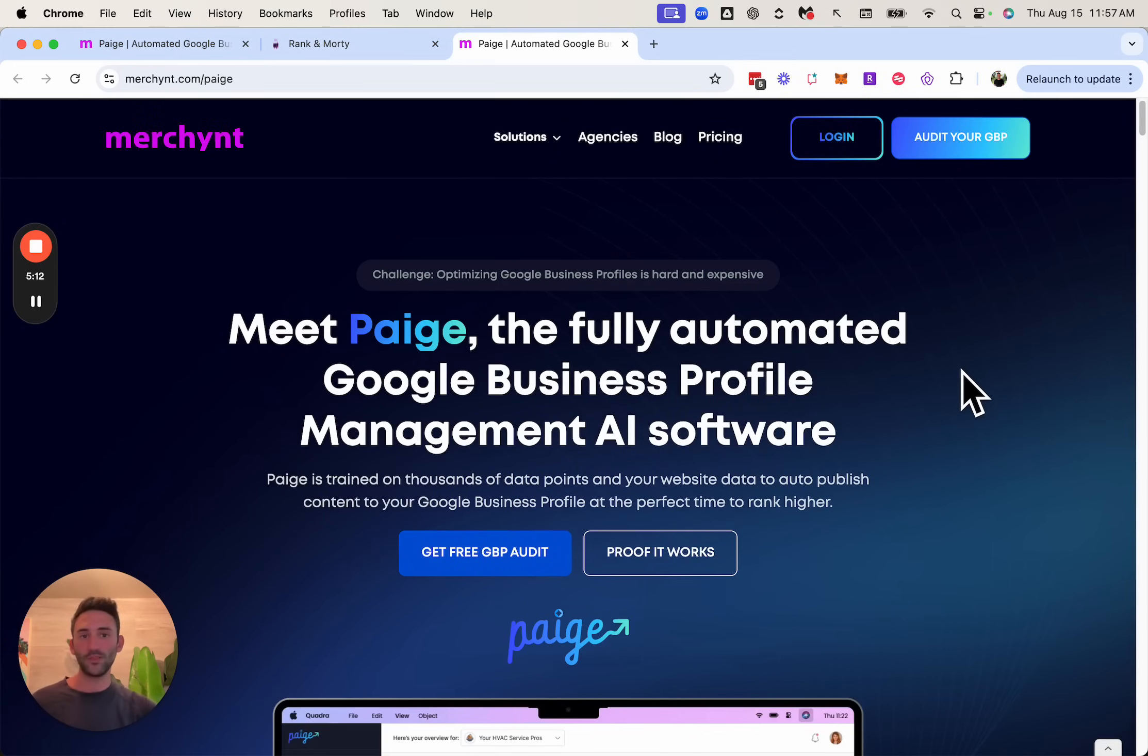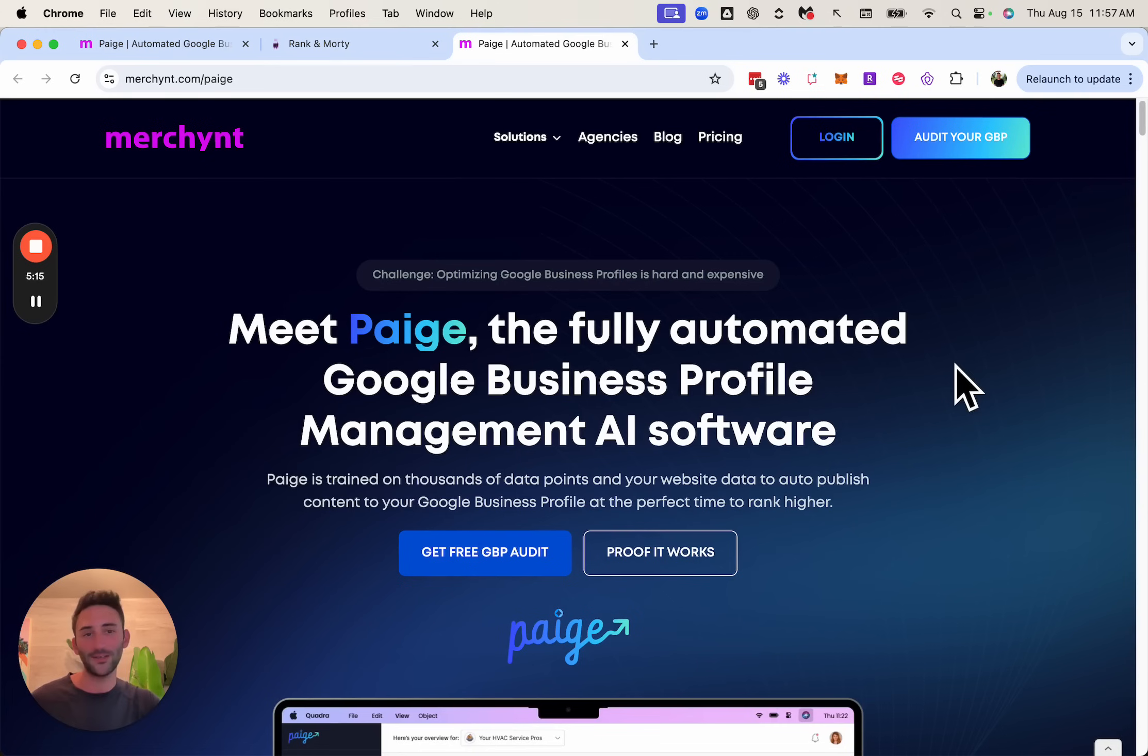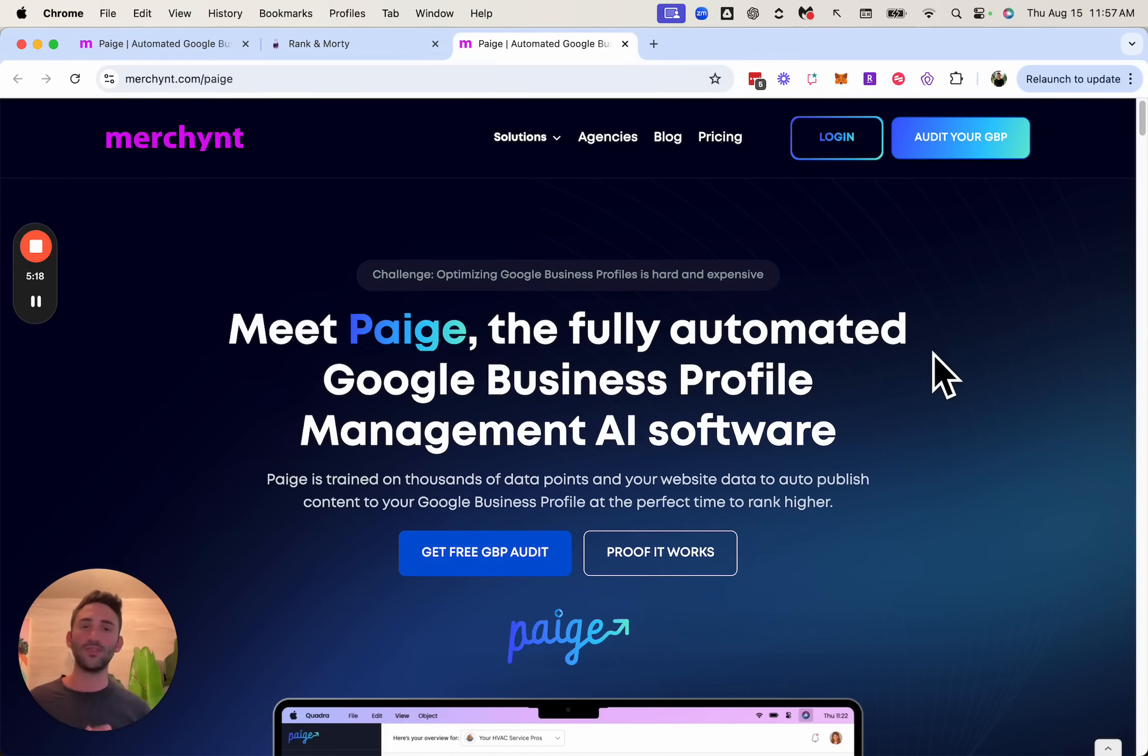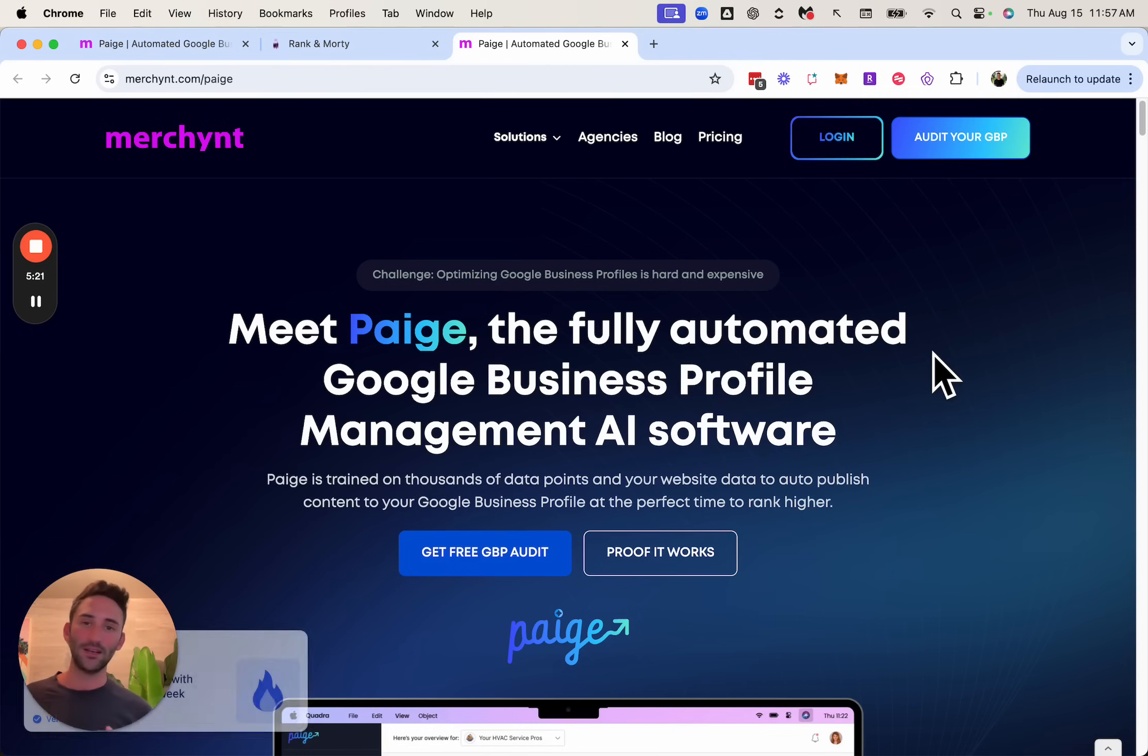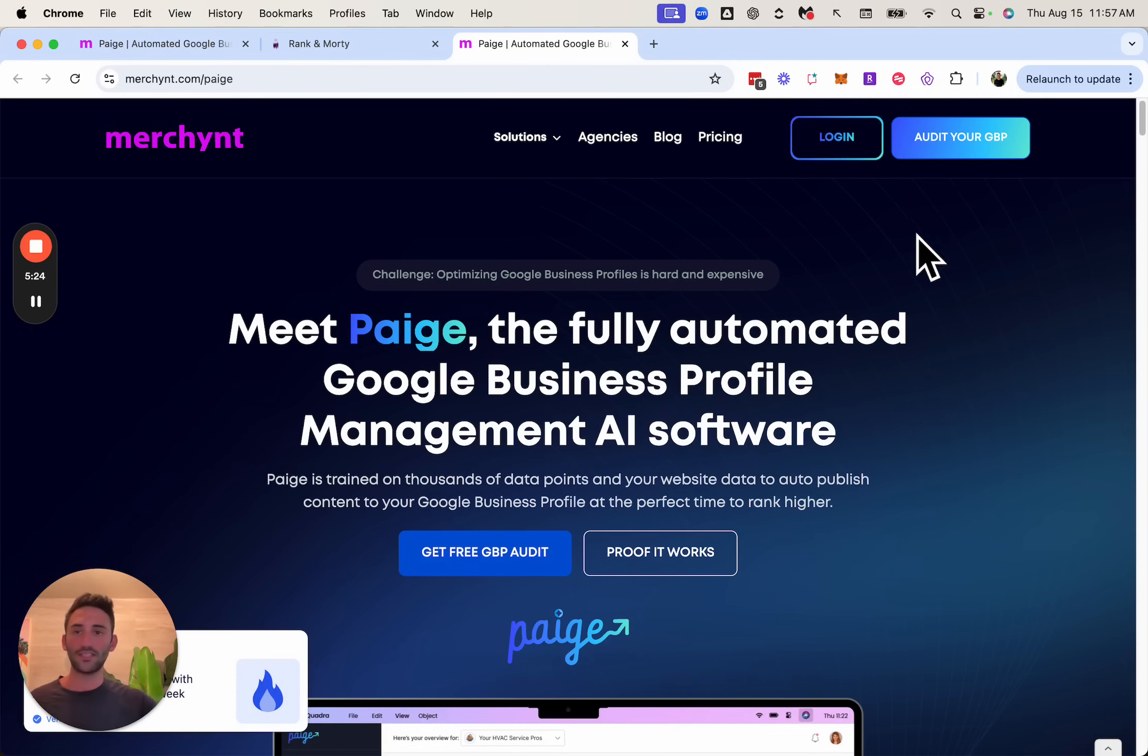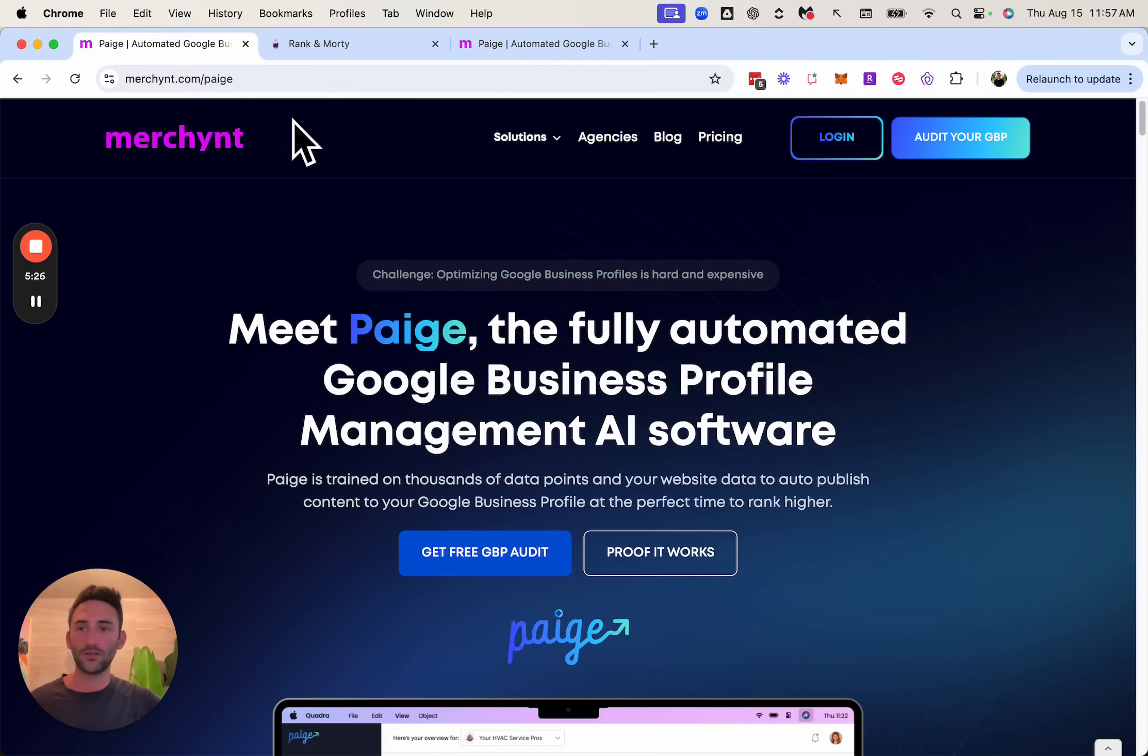And so there you can see it's a super easy tool that can really provide value to your users on your website, which can help turn them into qualified leads so you can then sell them your services. So if you think that this is cool, then just head on over to merchynt.com